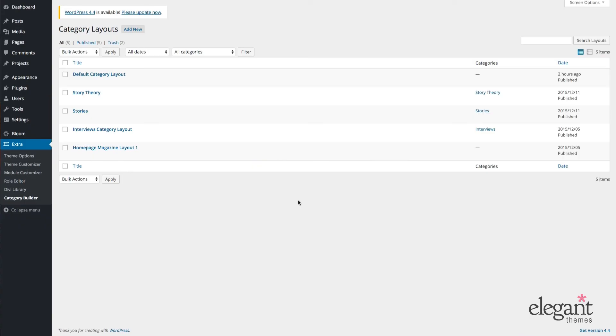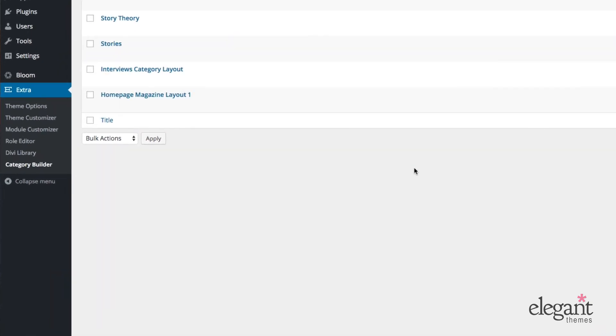The Extra Posts module is unique to the Extra theme and can be found in the admin of your website under Extra Category Builder. To get to the Posts module, we need to create a new layout or open up an existing one. For simplicity's sake, I'll go ahead and open up a category layout that I've pre-built for my homepage.